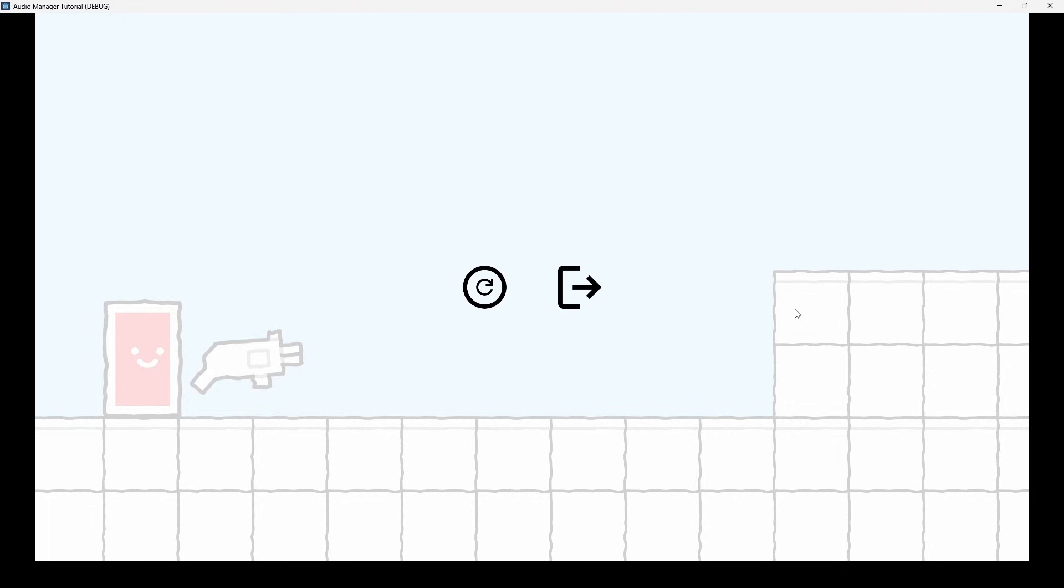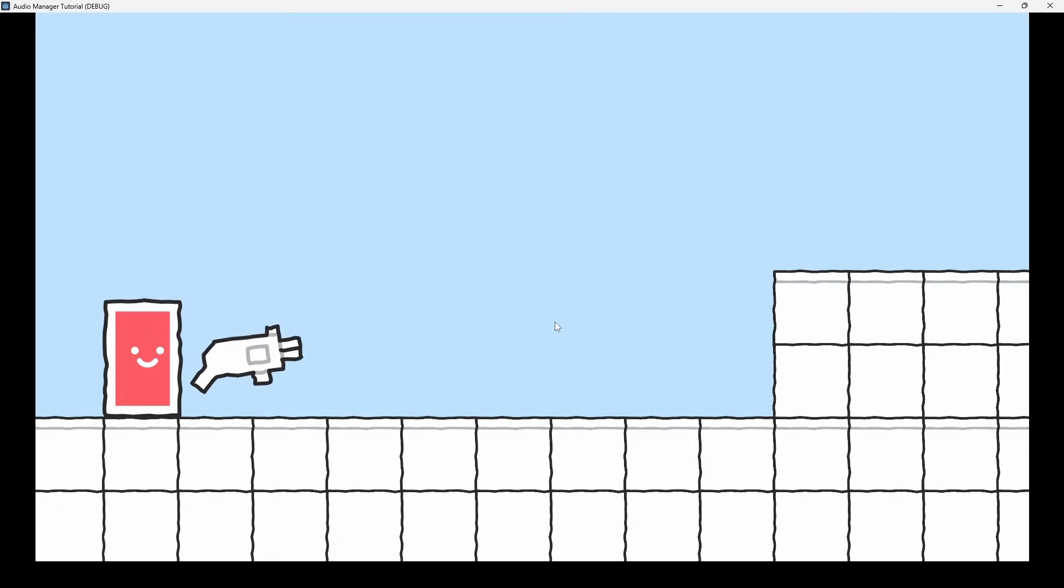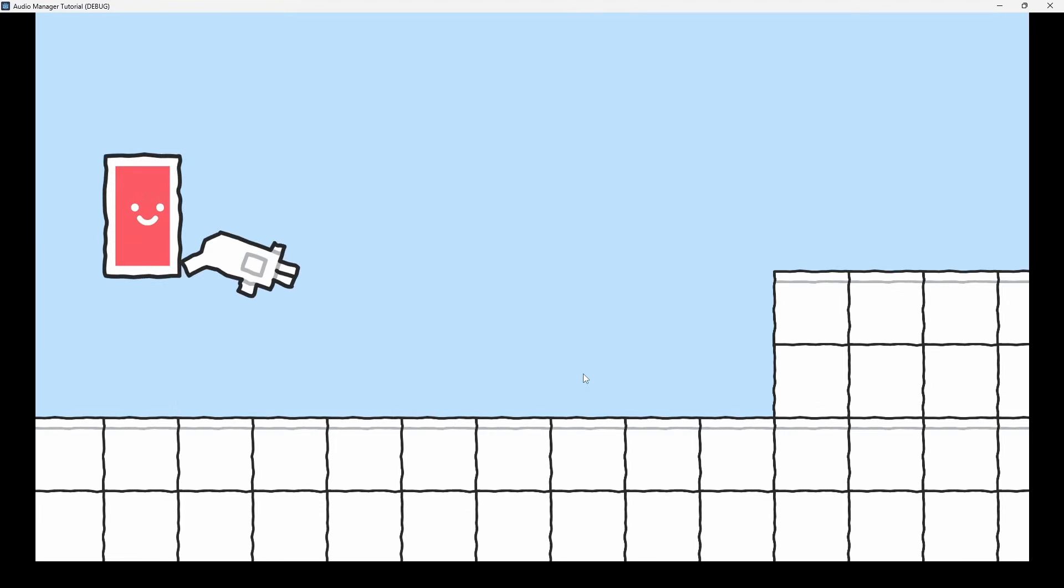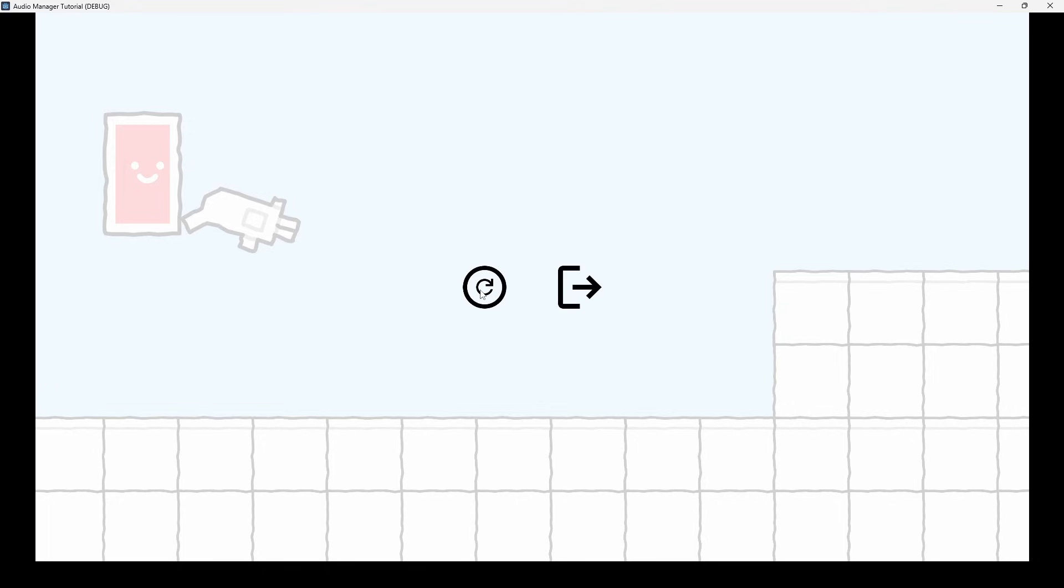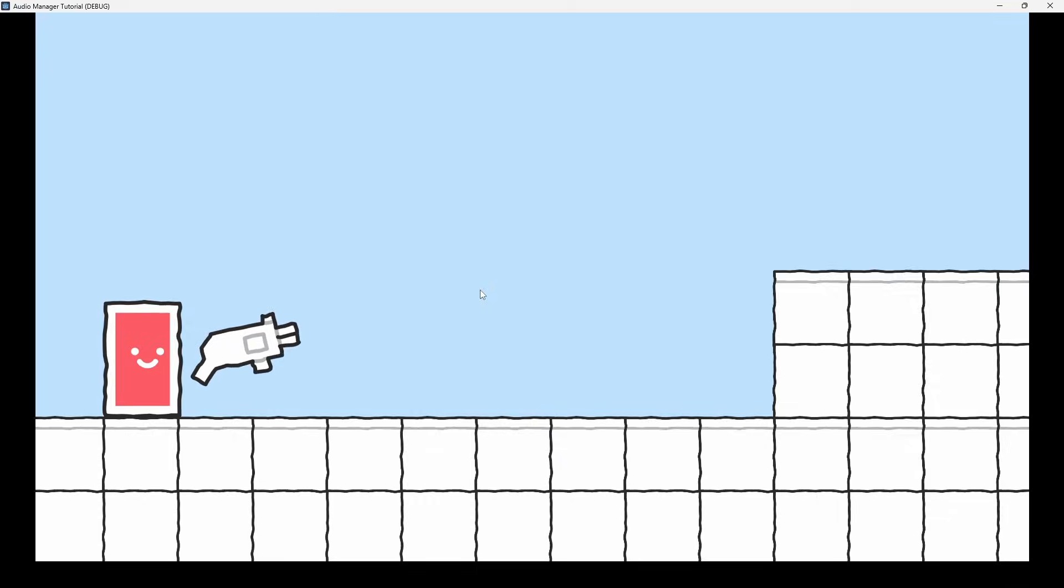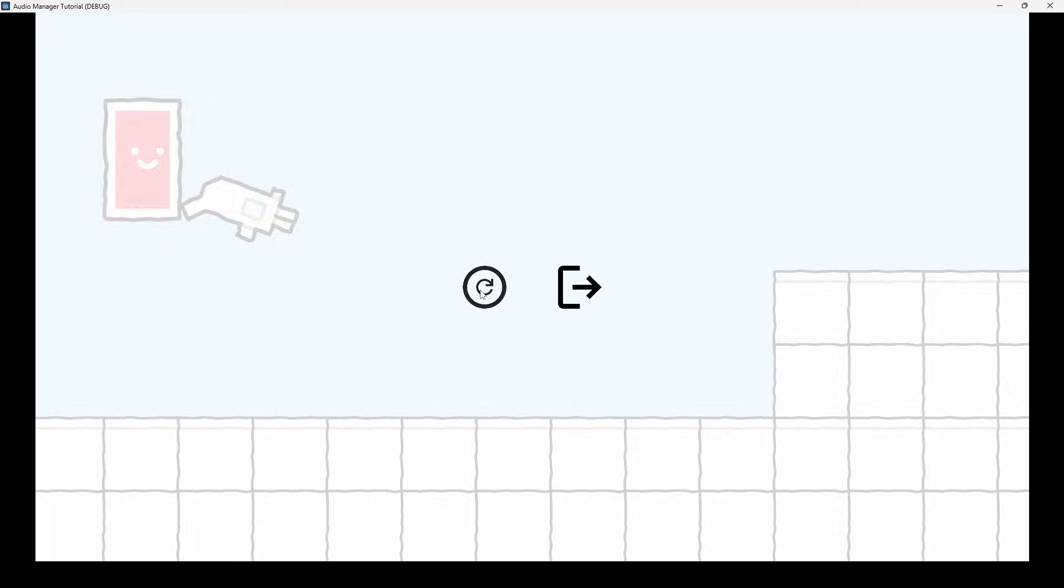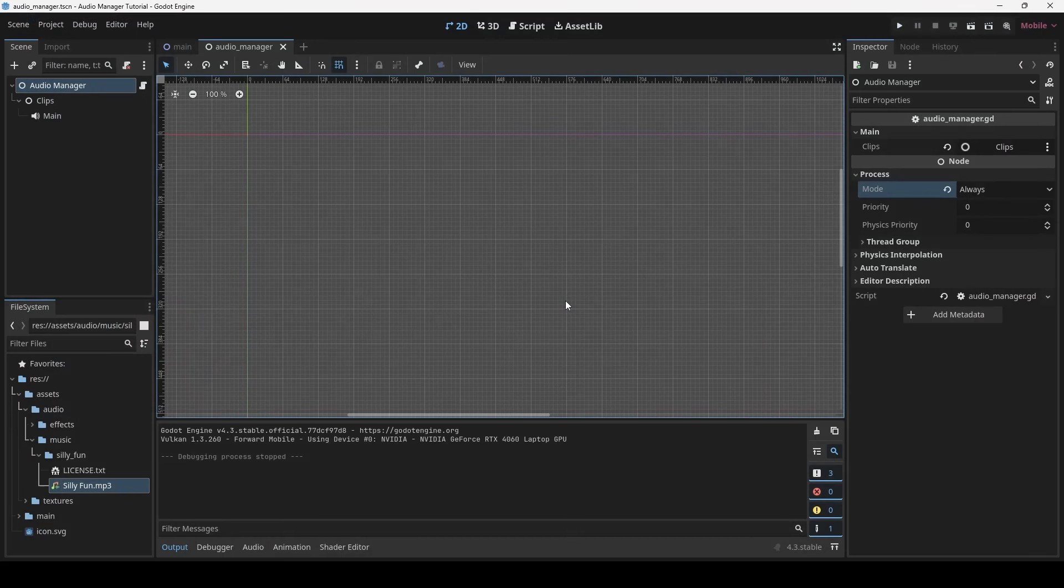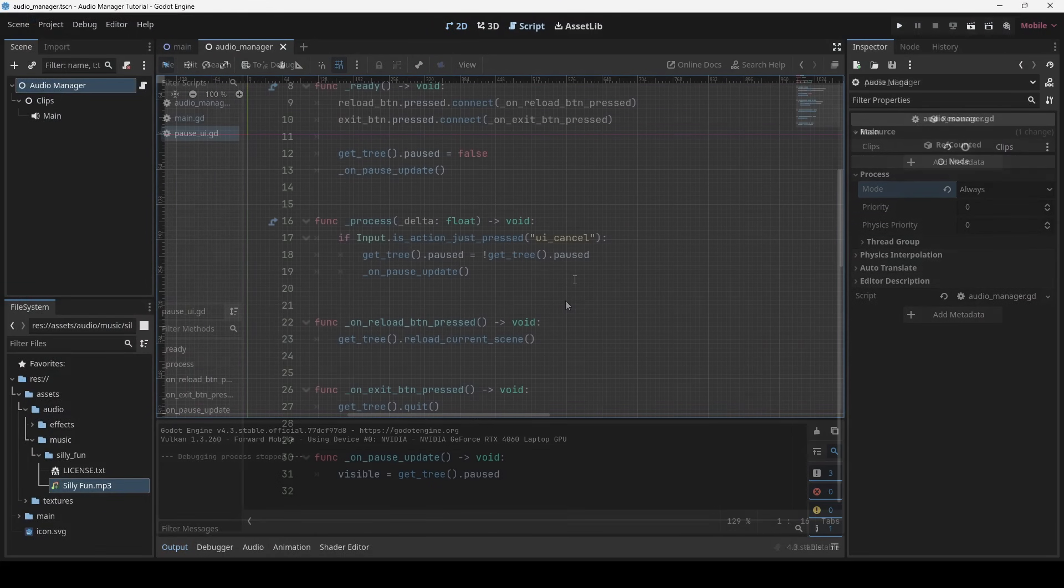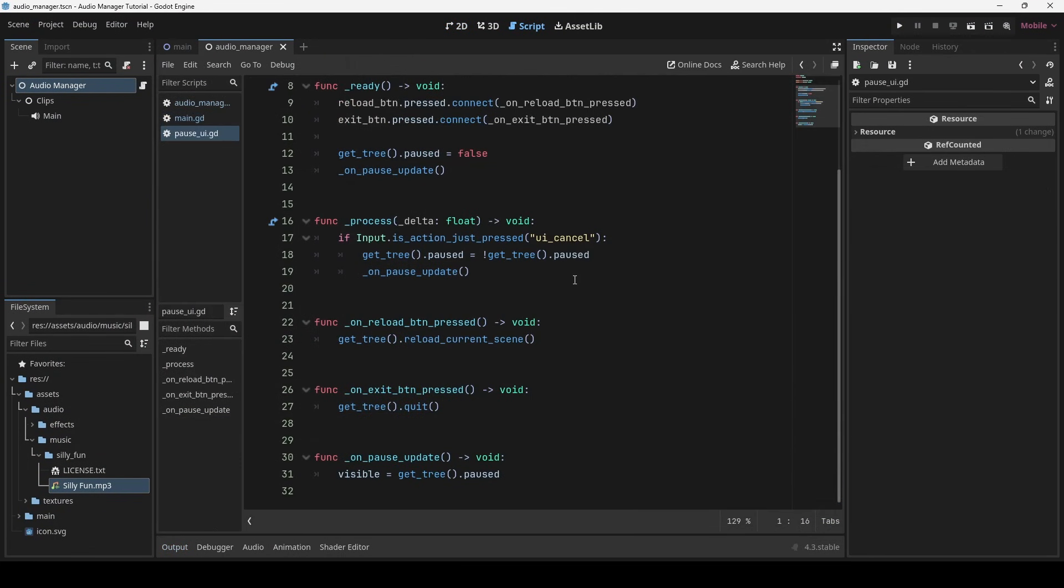It works now. Still we have the issue that upon reloading, the music restarts. It's because on reload, the play method call inside the main script will be executed again.